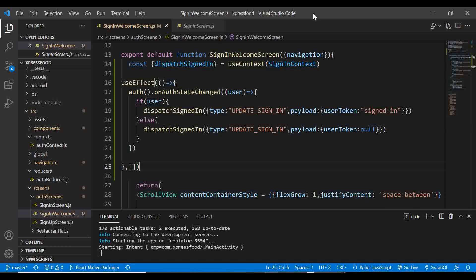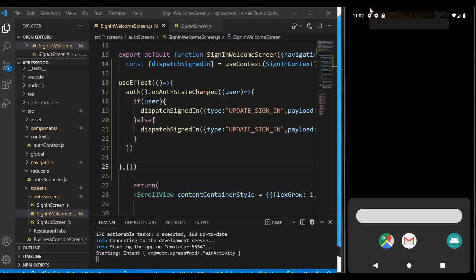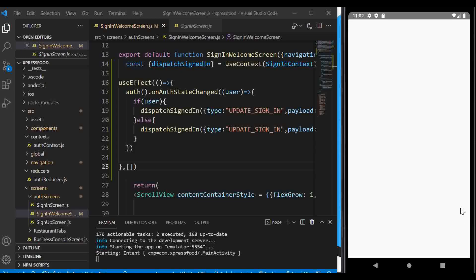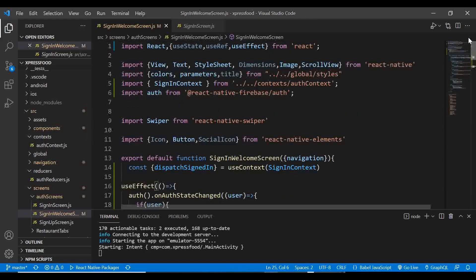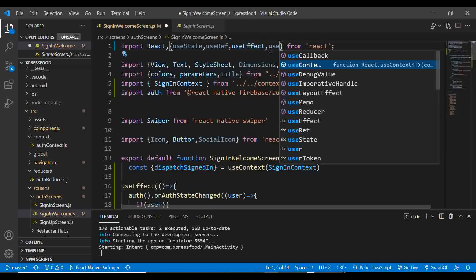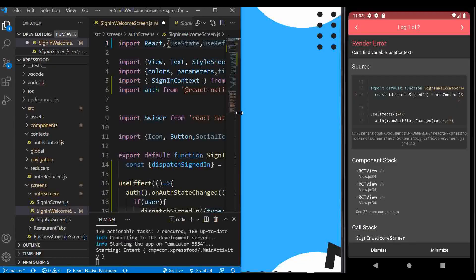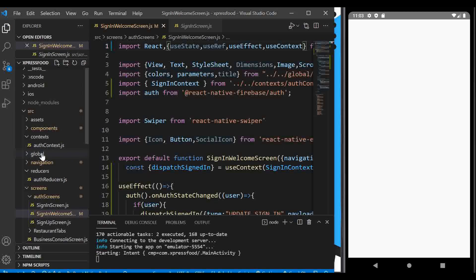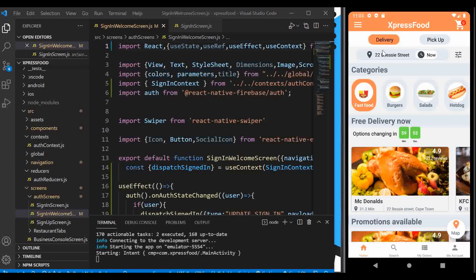Let's open the emulator and see if this works. I'll close the app and try to reopen it. There's an error — useContext wasn't imported from React. I'll grab that import, save, and that clears the error. Now I closed the app but when I open it again, it still grants me access — the functionality is working.